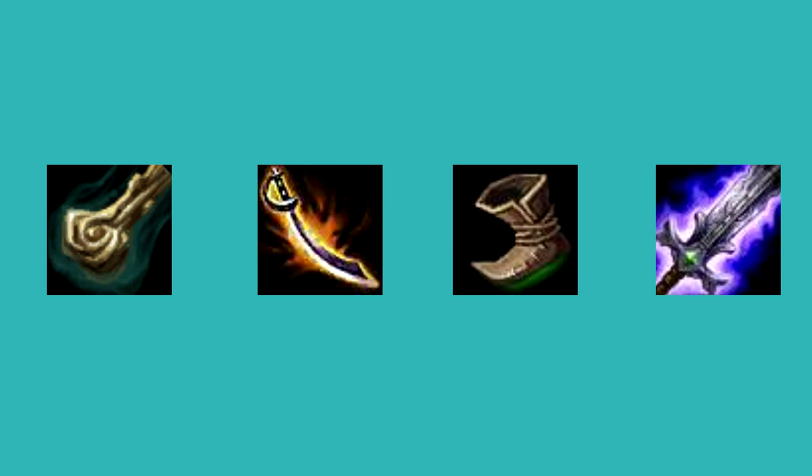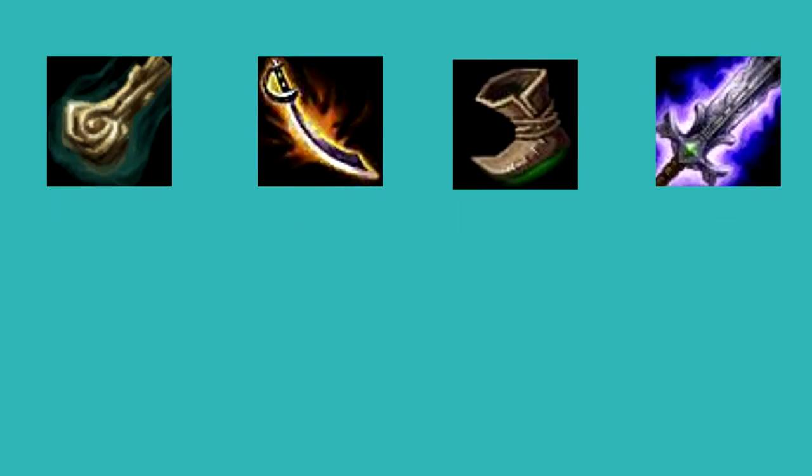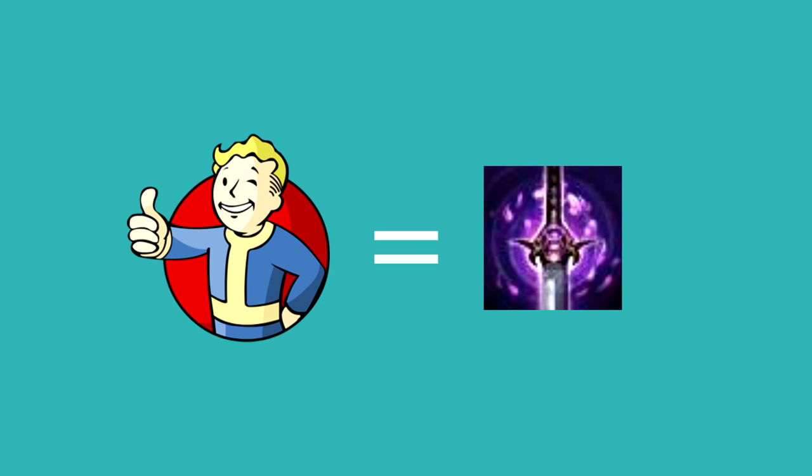After you complete this, you need to look at your enemy's items. If they are building armor, you should probably go last whisper. If you're way above the curve, I'd go Youmuu's Ghostblade.